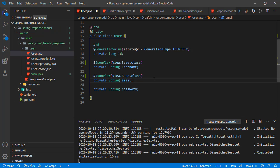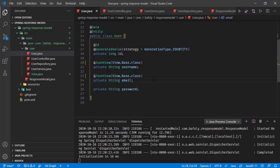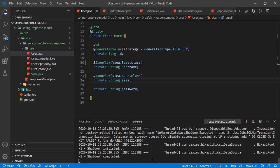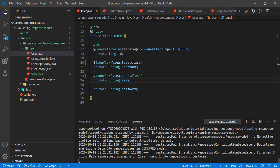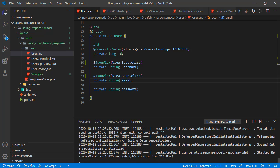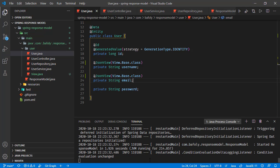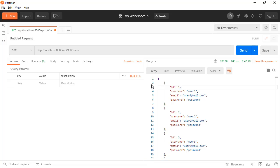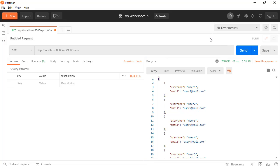Now let's try this, saving all these changes. The application is restarted now. Going back to Postman once again and sending the request. Here we are receiving only the username and email for each of these users.